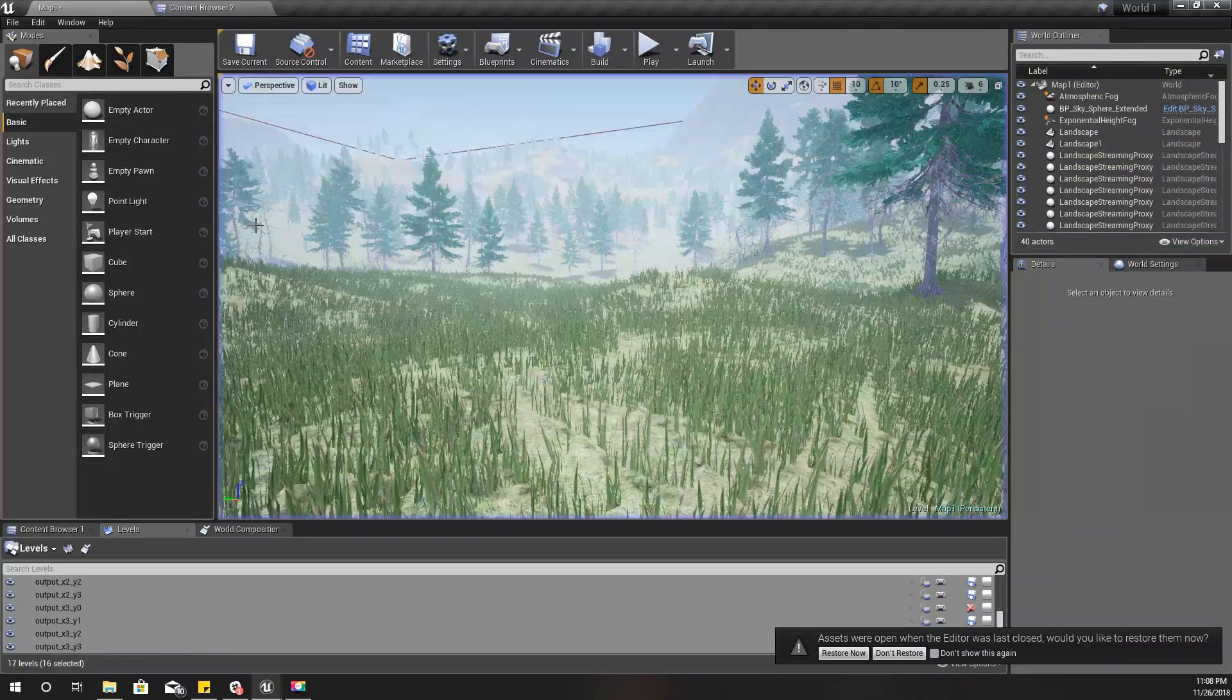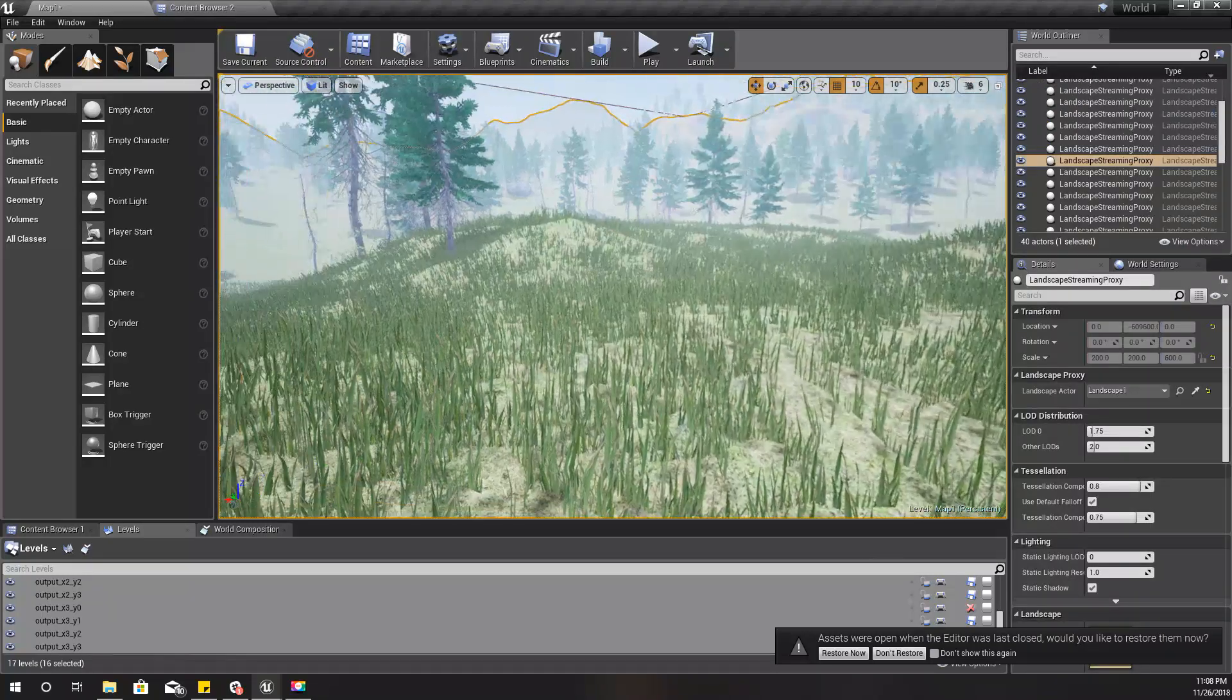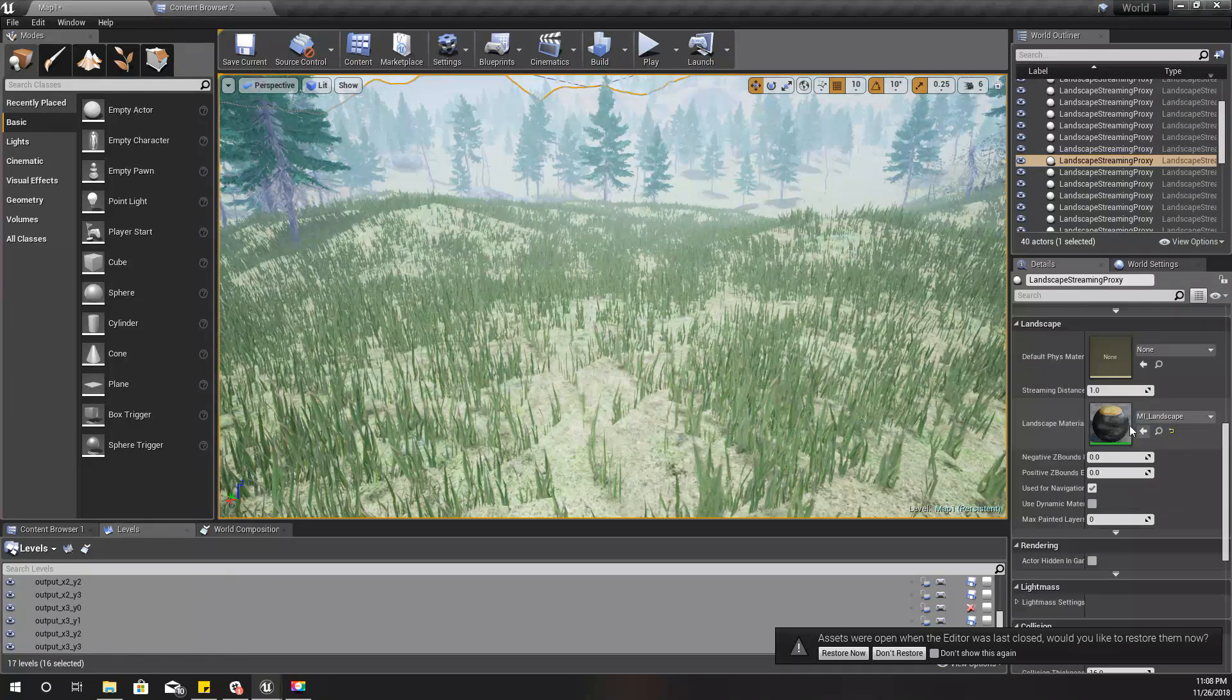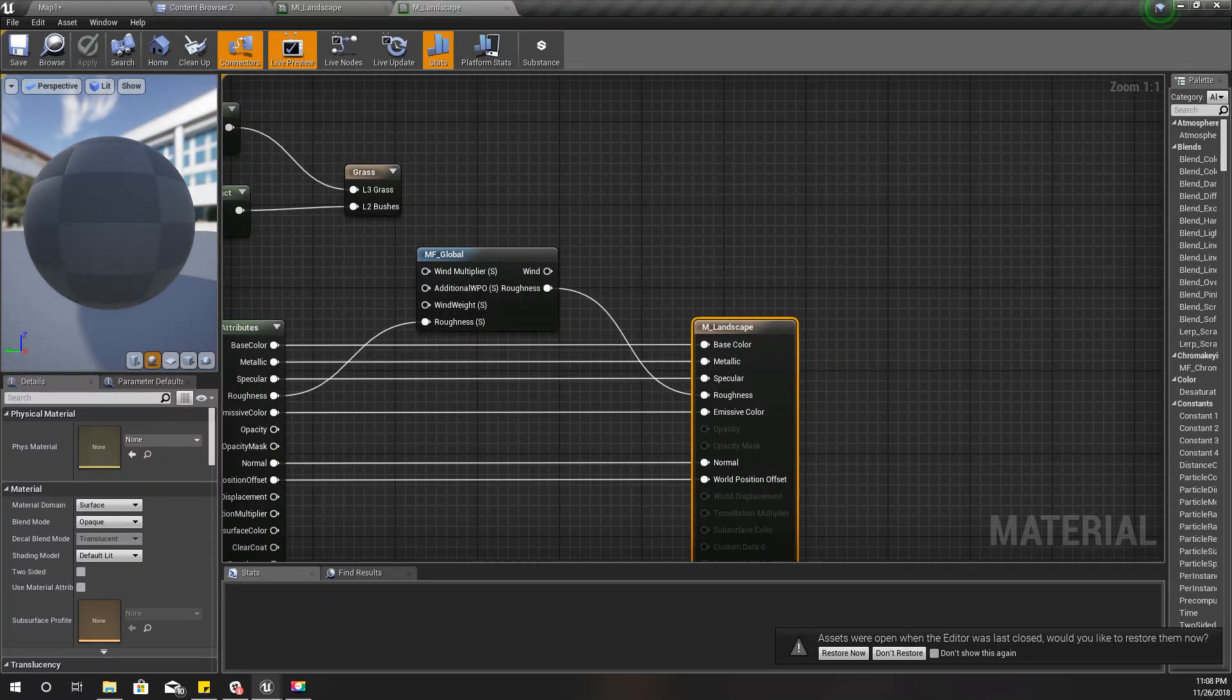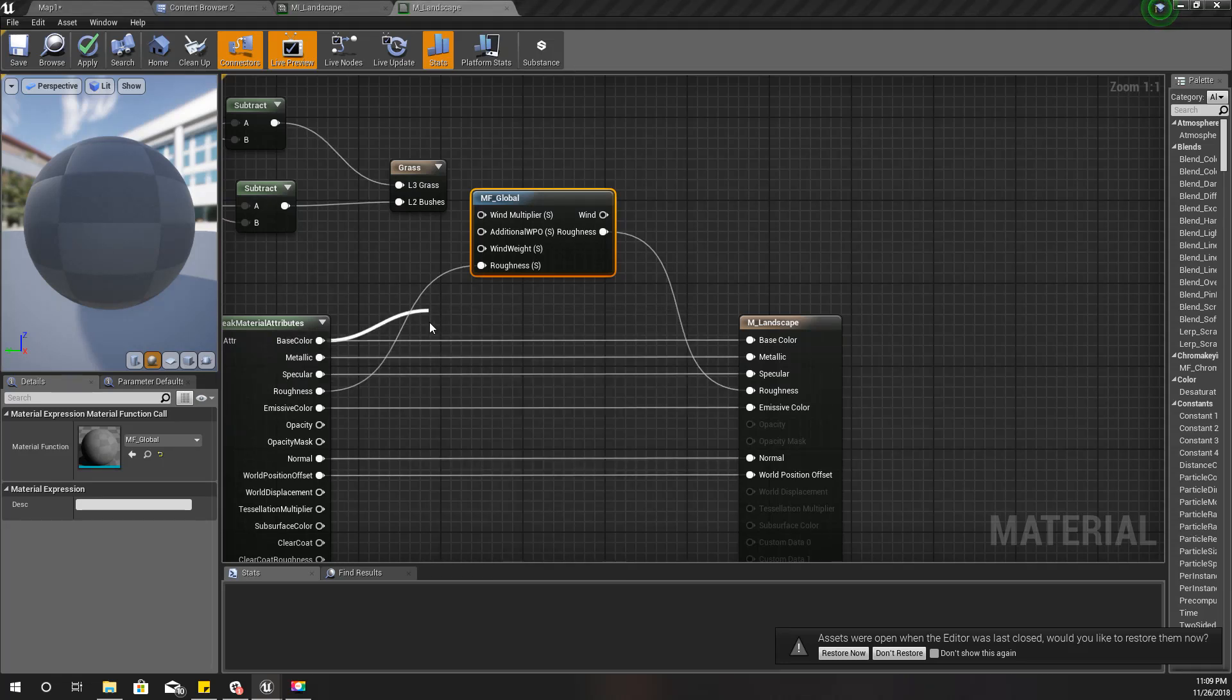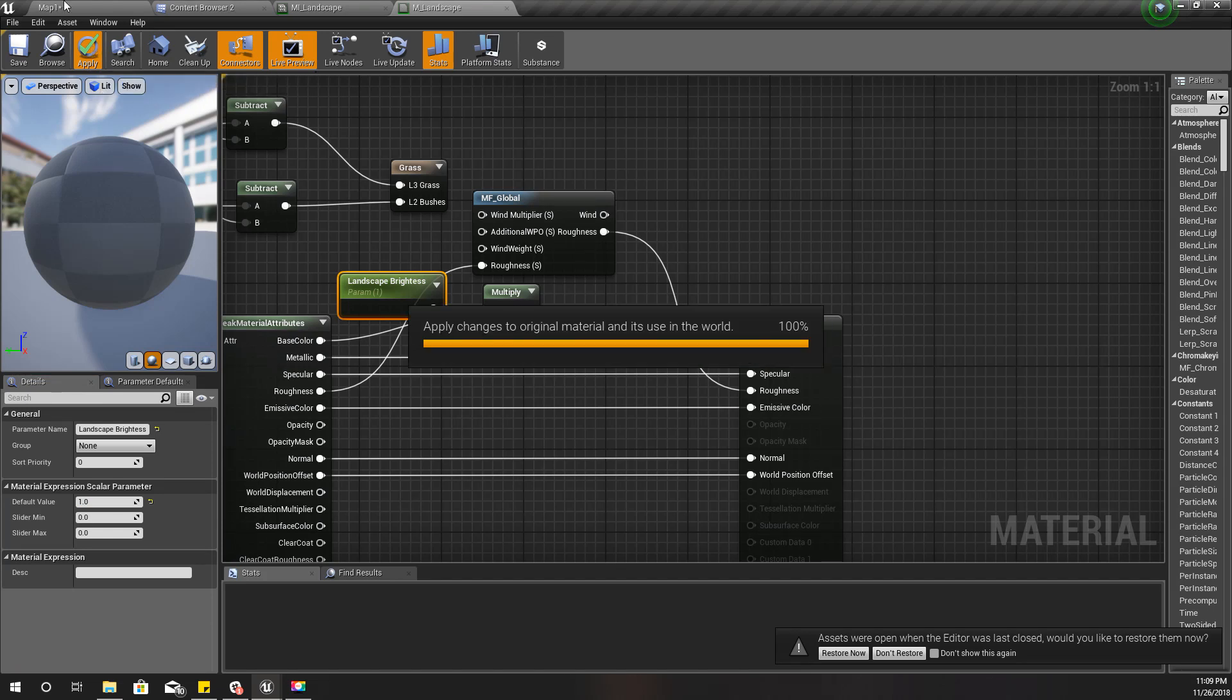I'll show you how to fix it. First thing I'm going to do is fix this landscape brightness issue. To do that, I'll open my landscape material. I've already shown you a tutorial on how I implemented this material. Here I'll add another parameter, and I'll promote this to landscape brightness. I'll set the default value to 1 and apply.